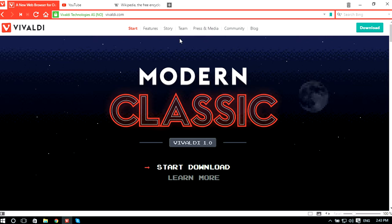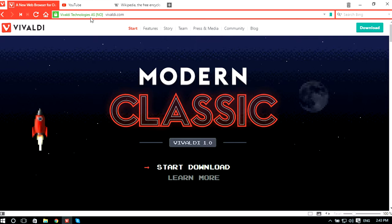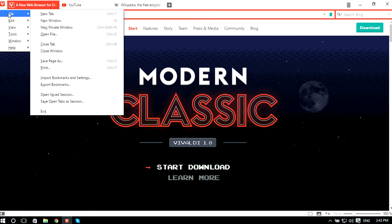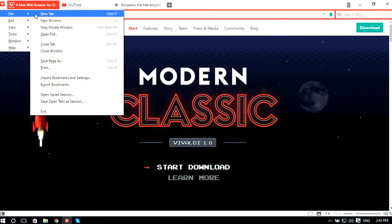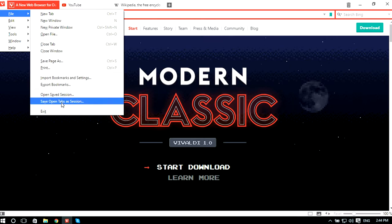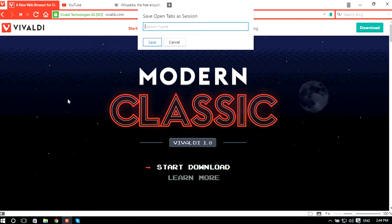This is what you have to do: once you have opened all the tabs you want to save as a session, go ahead and click on this little icon. It will open up a menu — point your mouse over File and select 'Save open tabs as a session'.